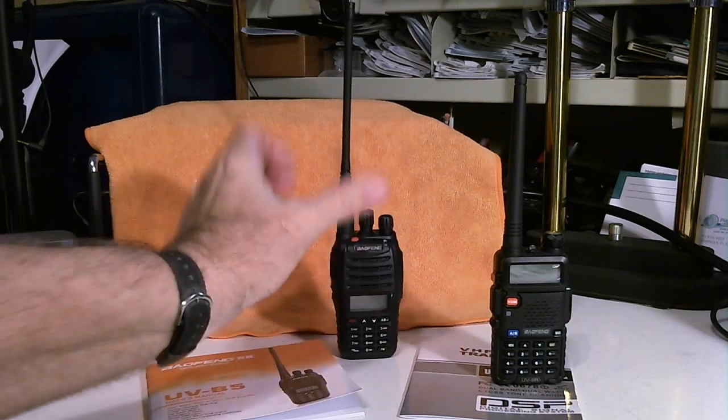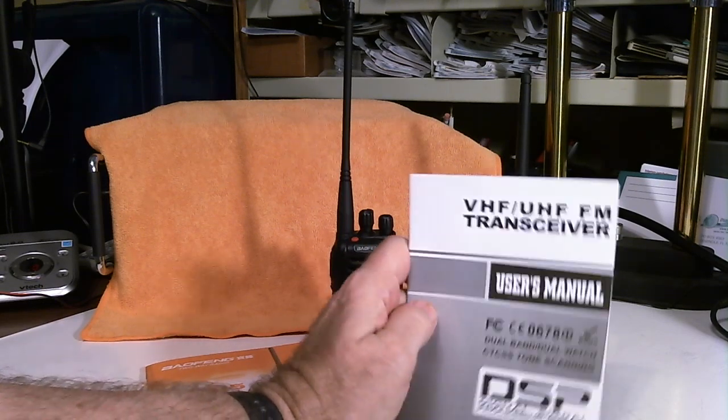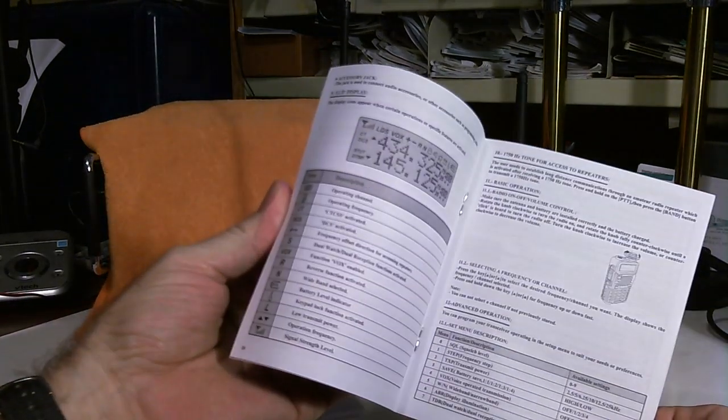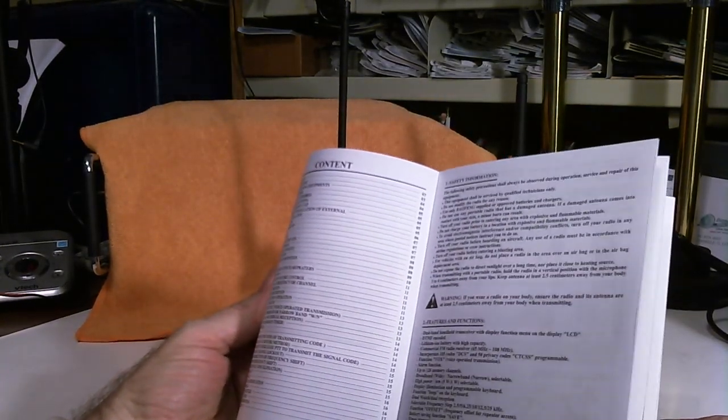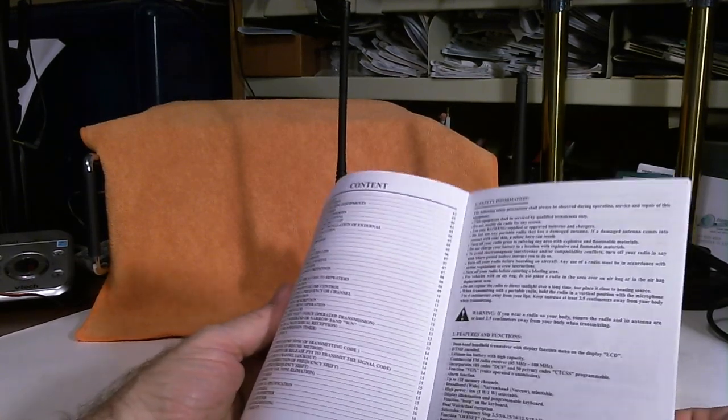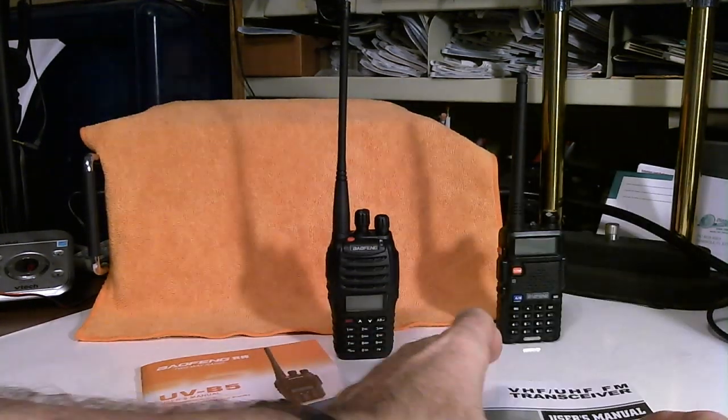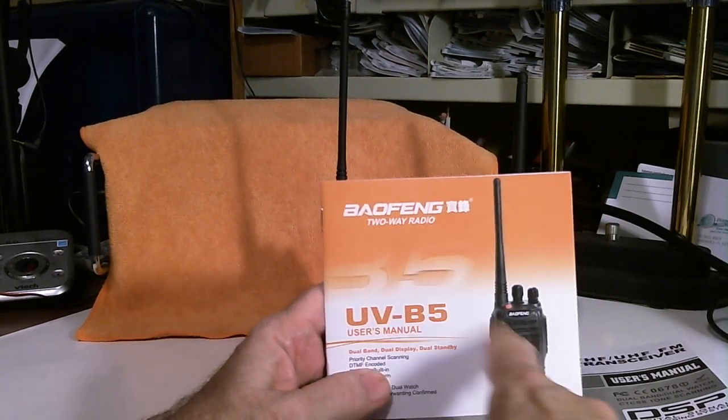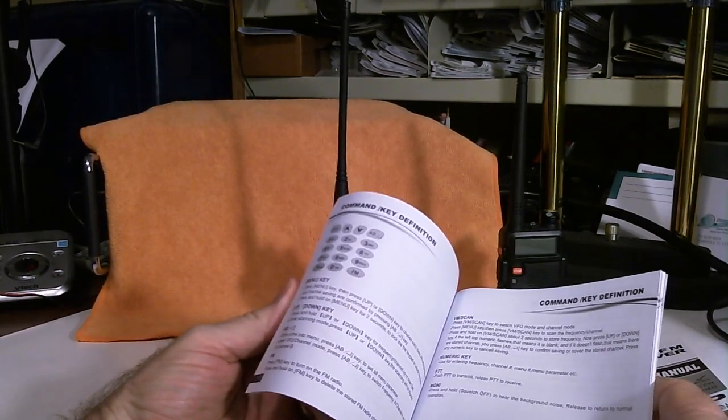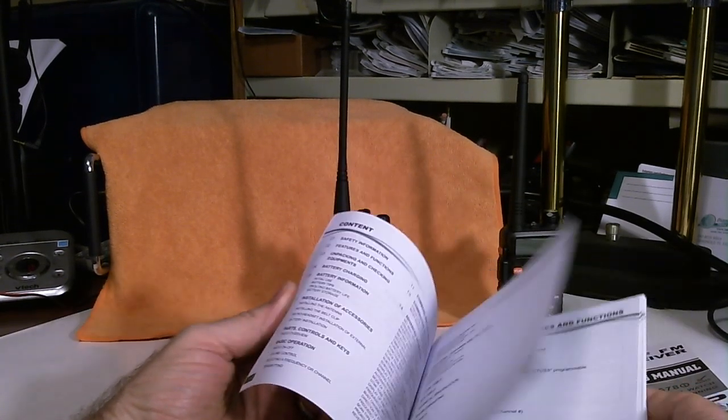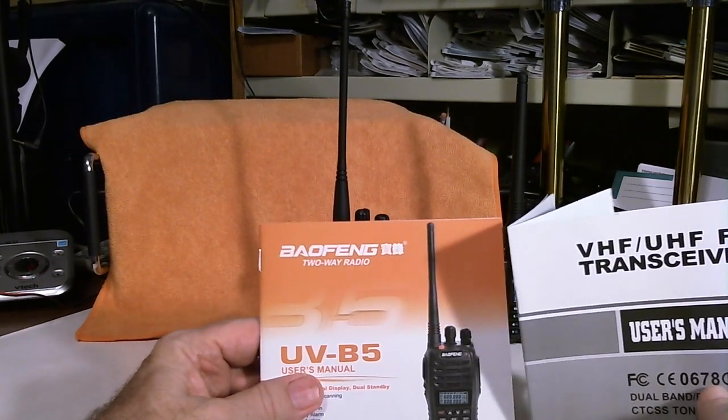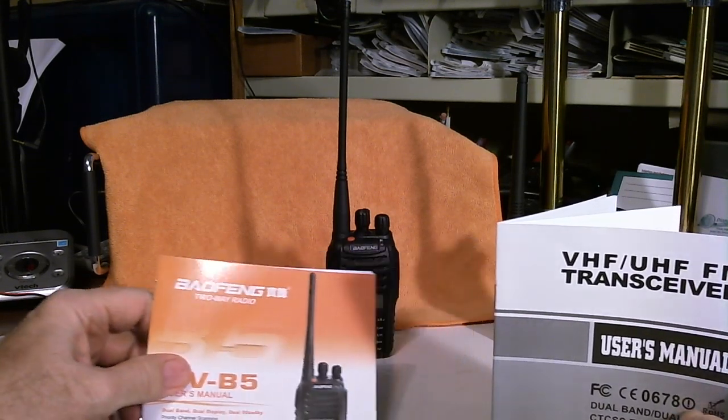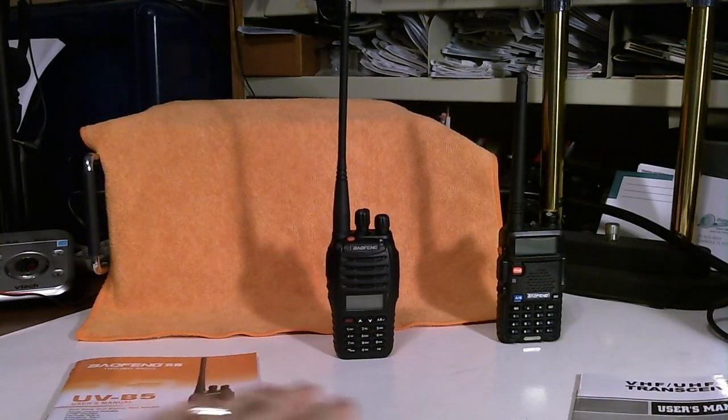Let me back off here. Here are the two manuals. Here's the one for the 5R, and as you can see, it's black and white. It covers a lot of stuff, but yet a lot of the details are not in here. The B5 manual is in color, multiple colors, larger, slightly larger print. But I would say, in general, there's less details in this manual.